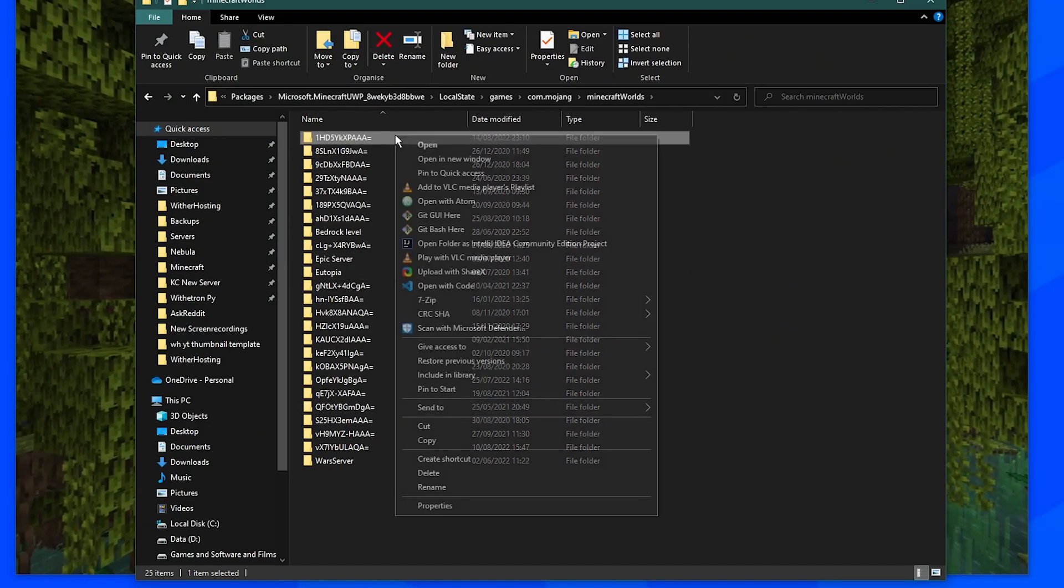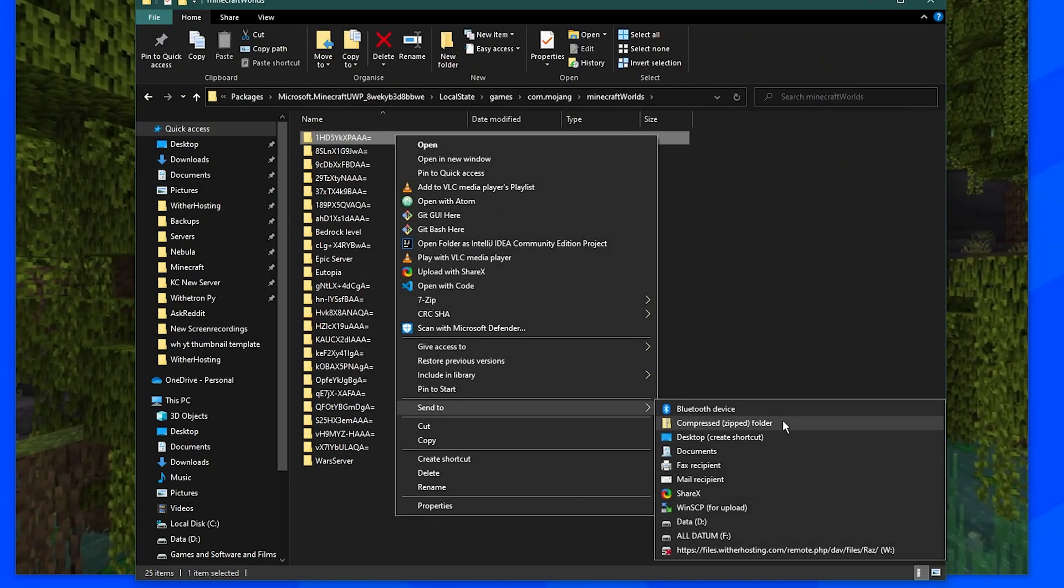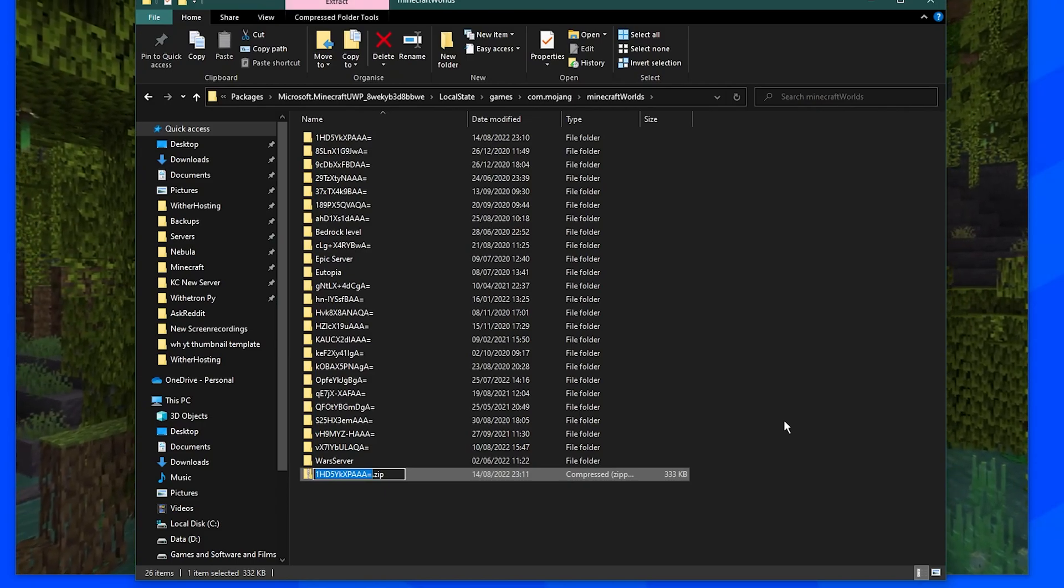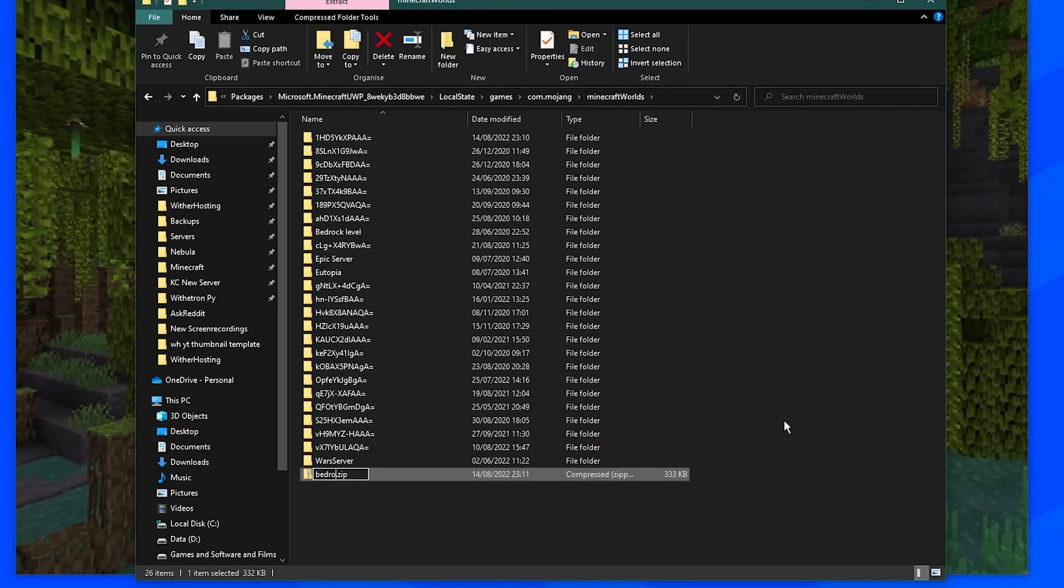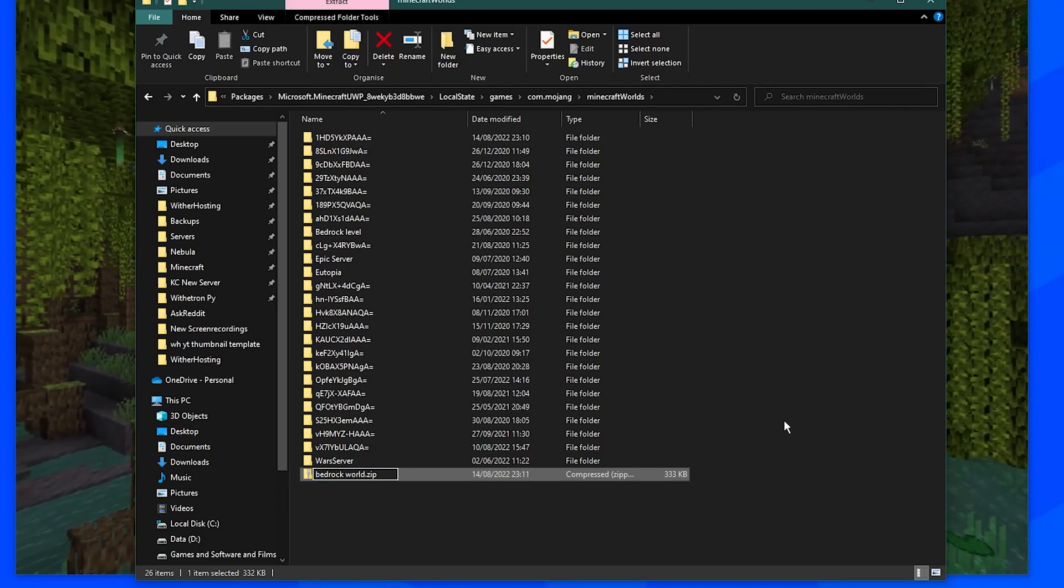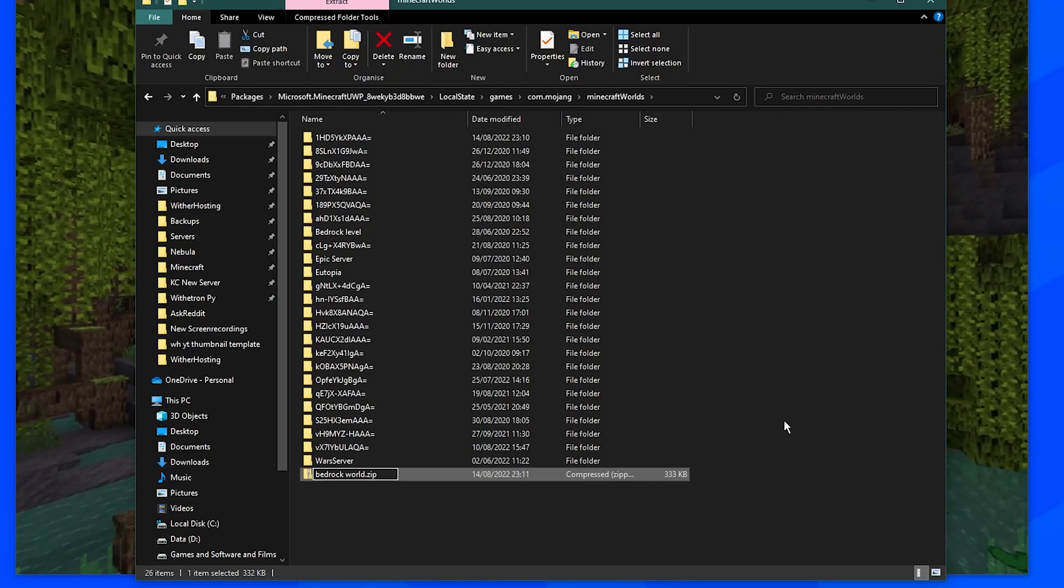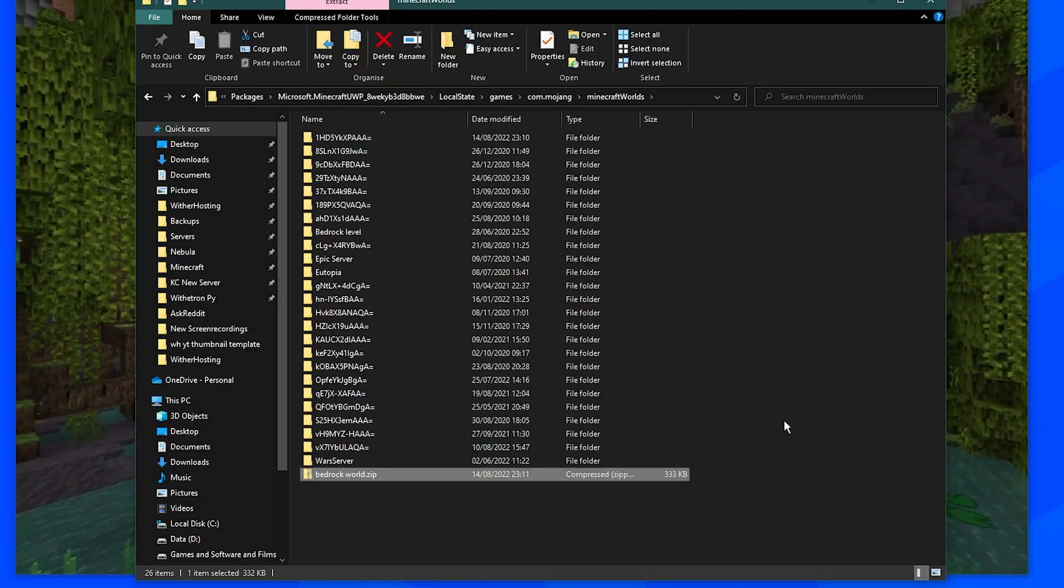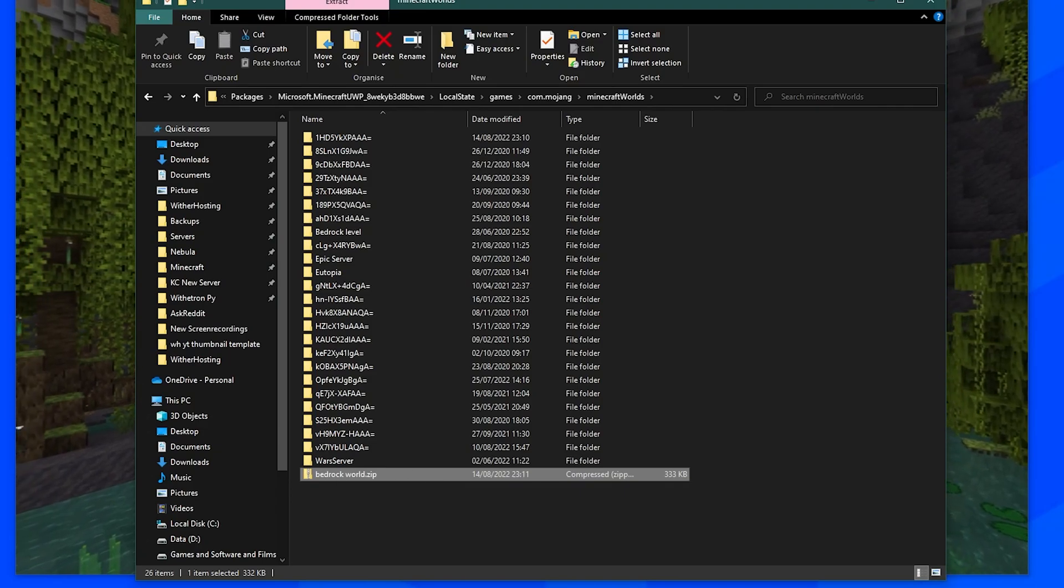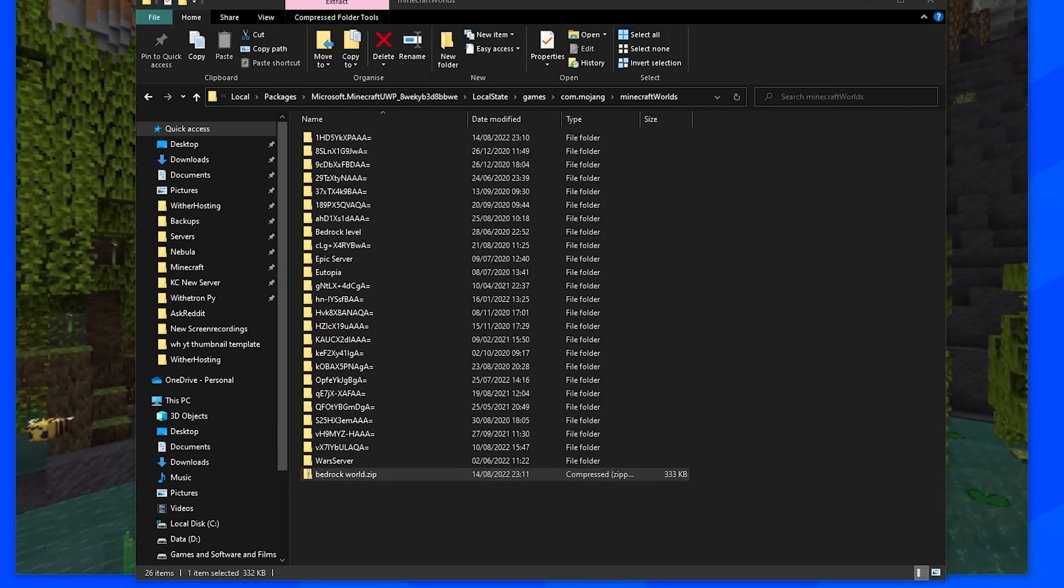So you're going to want to right click, send to, compressed zip folder. And I'm not going to keep this. I'm just going to name this bedrock world because it'd be a lot easier than the random characters that it gave me there. So now this is zipped in a compressed format that we can upload to the server.